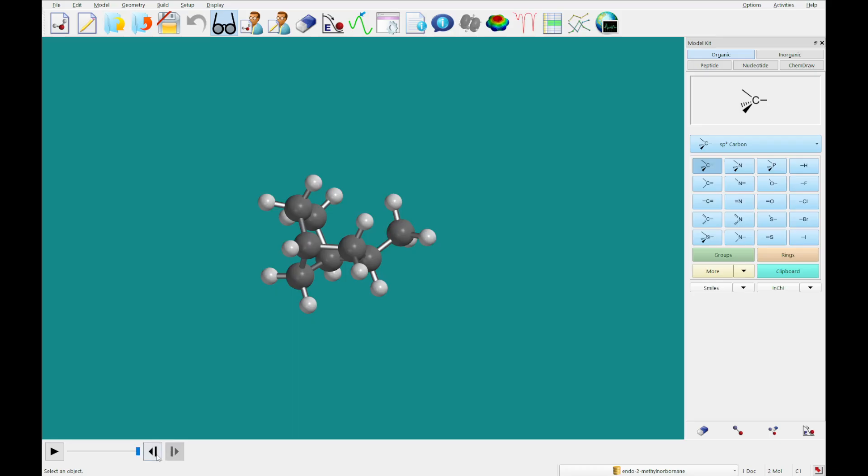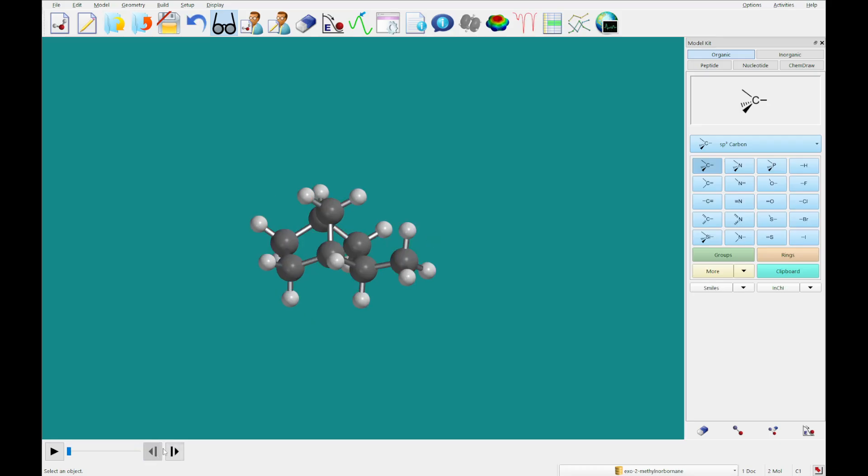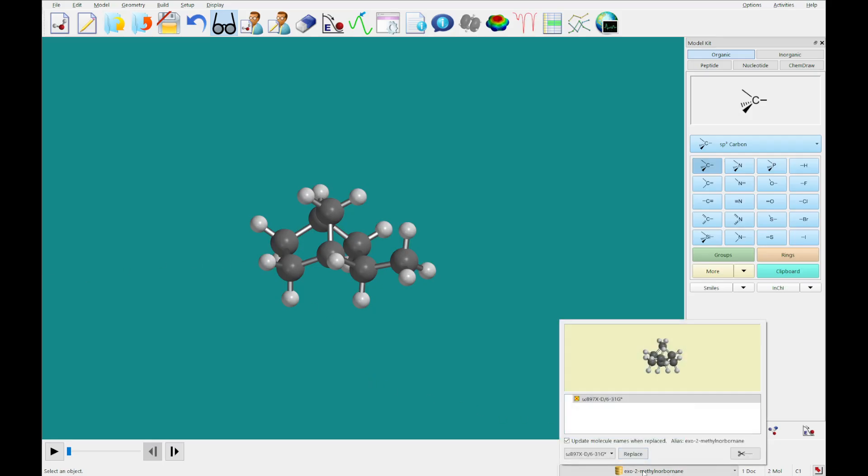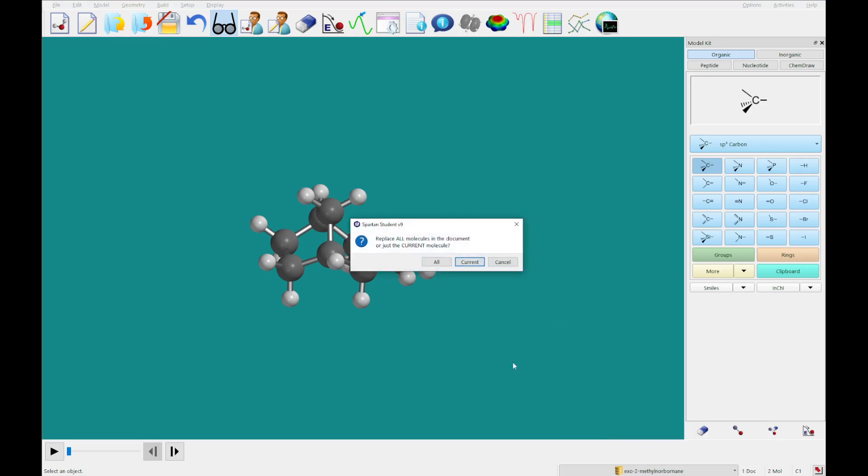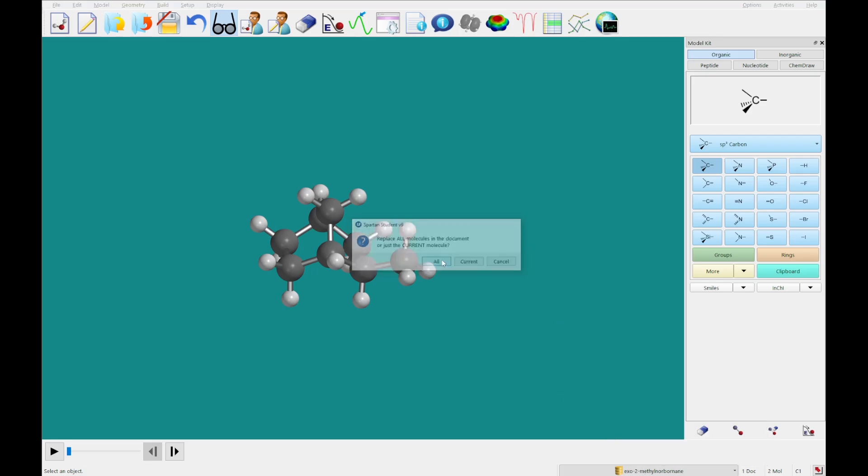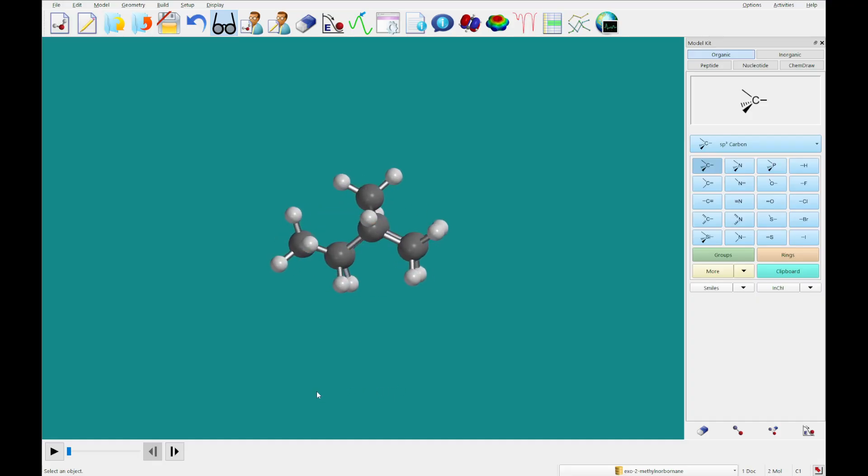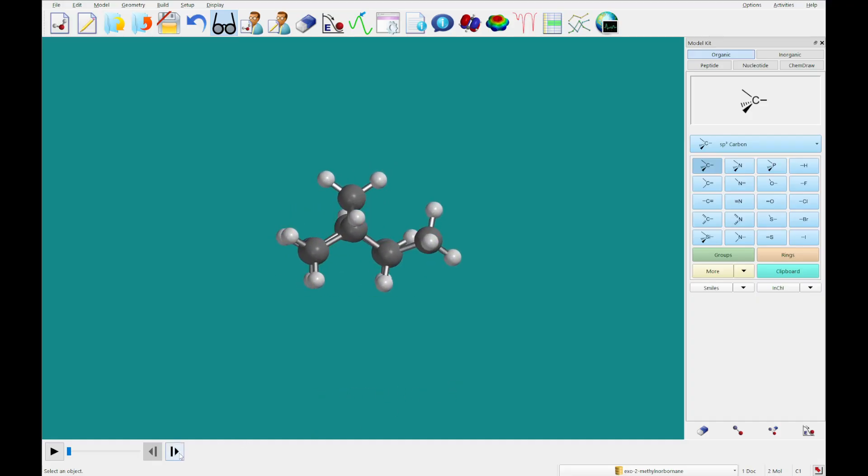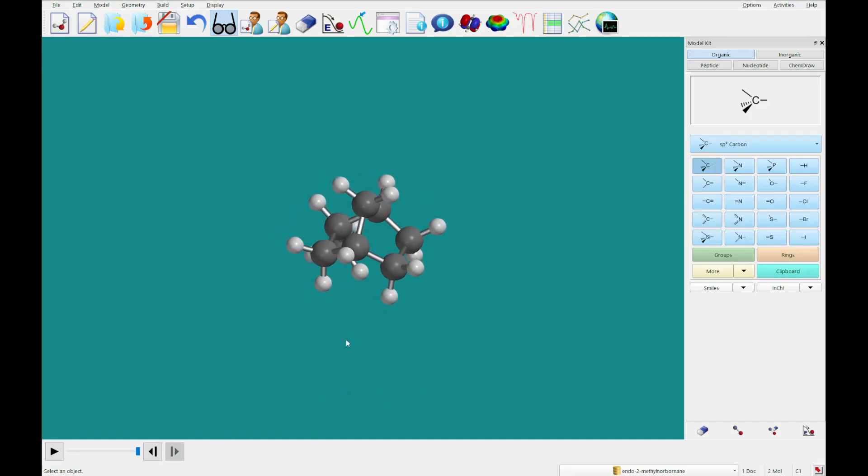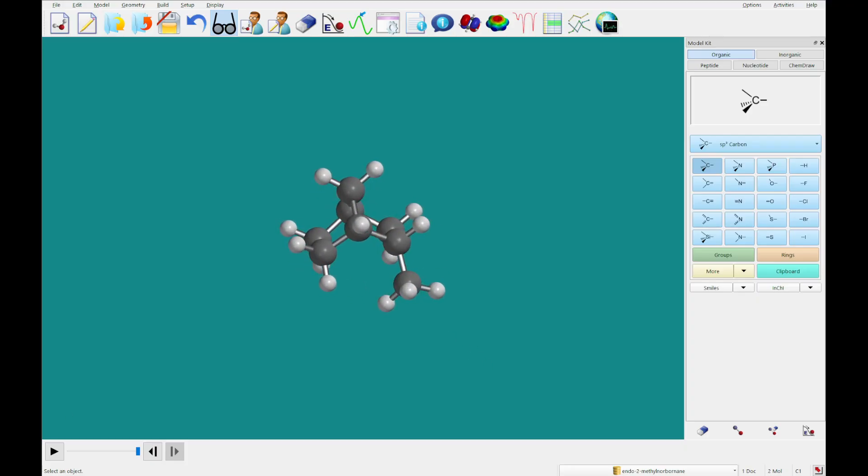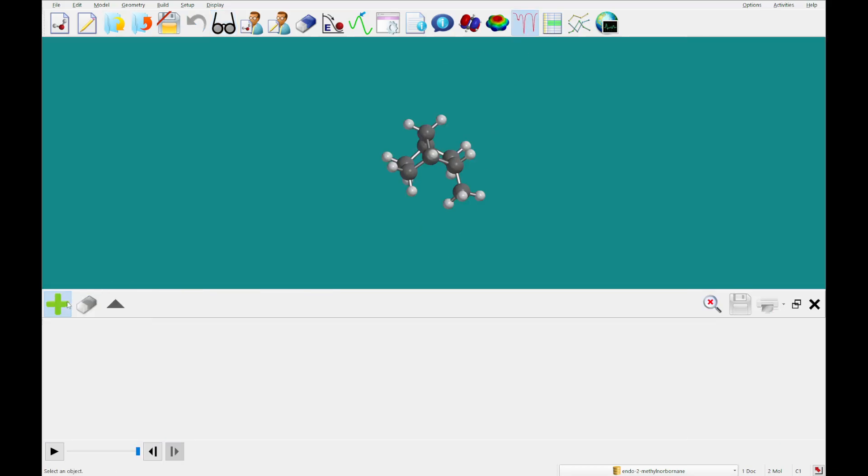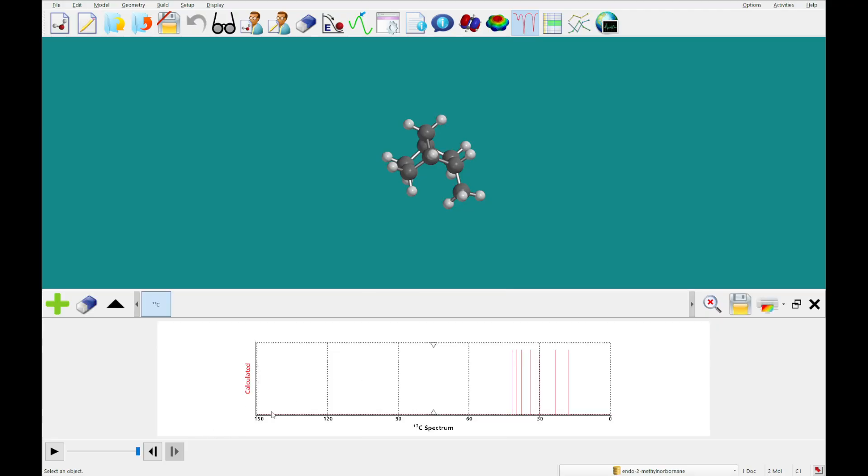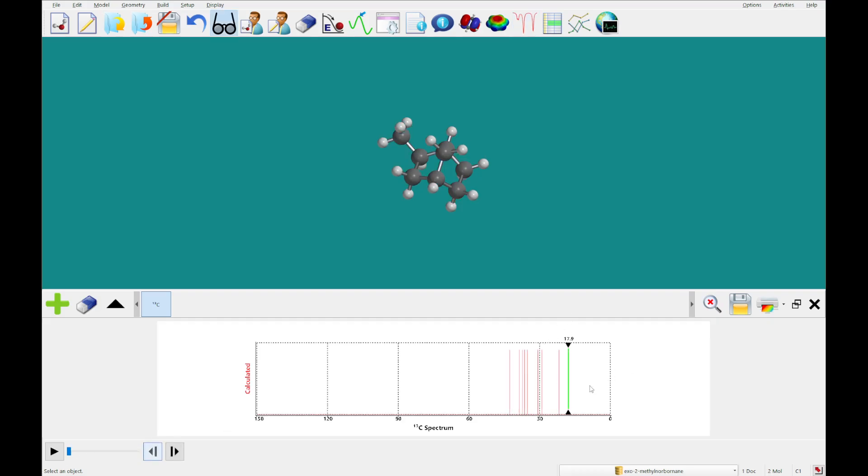Alright, so we've got our exo and endo stereo isomers now. And we are going to click on the name and replace all of them. So both of these will be replaced with the calculated versions from our SSPD. And what we can do is click on the spectra plot and add the calculated NMR shifts. And you can get over to the methyl carbon. And we see a shift of 17.9 there. And on this one, we see a shift of 21.8.